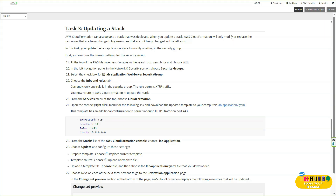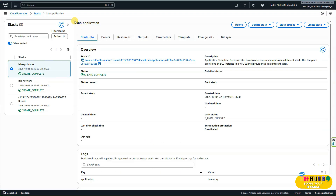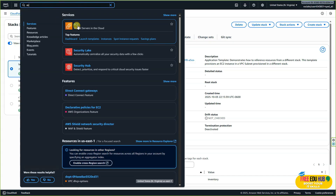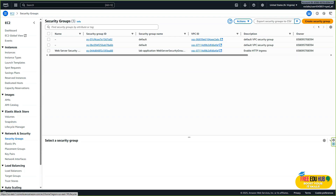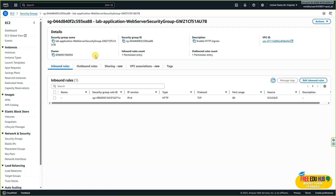We'll go to our EC2 instances, then navigate to security groups on the left-hand side. Select the web server security group. You'll be able to see the inbound and outbound rules. Currently there is only one rule in the security group and that rule is permitting HTTP traffic. Now we'll go to CloudFormation and update the stack.